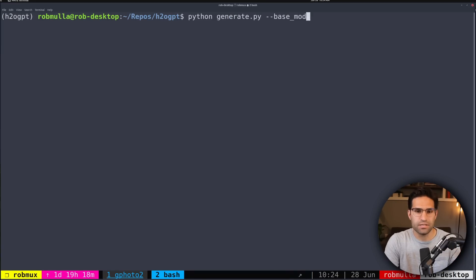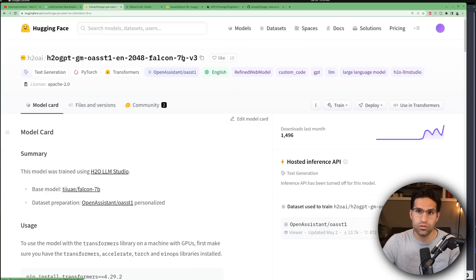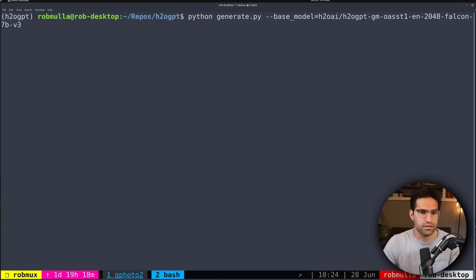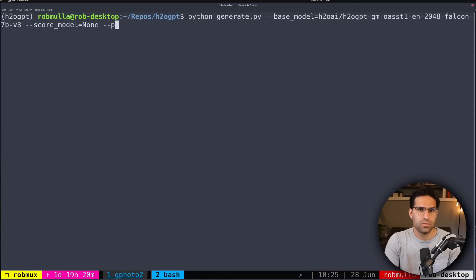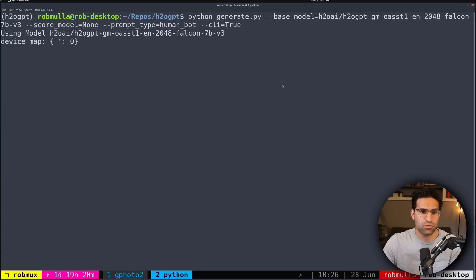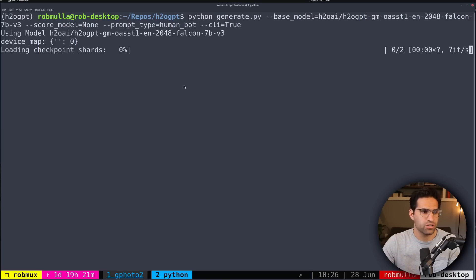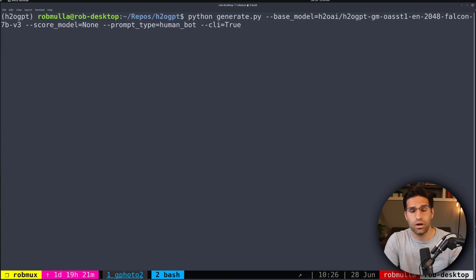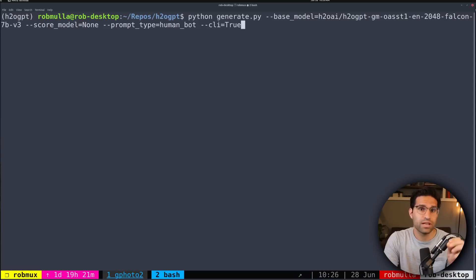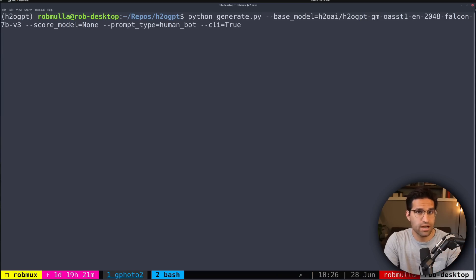We're going to provide a base model — that's this version of the Falcon 7B model. We're also going to say score_model equals none, tell it the prompt type, which is human_bot, and for our first test we're just going to run the command line interface version. Before I hit enter on this, if this is your first time running this command, it's going to download the model weights to your computer, which can take some time.